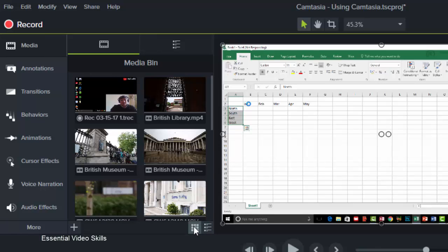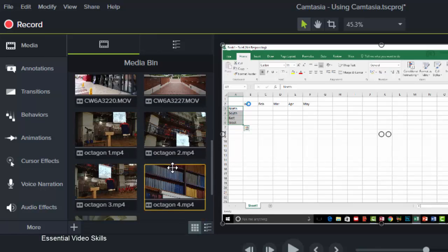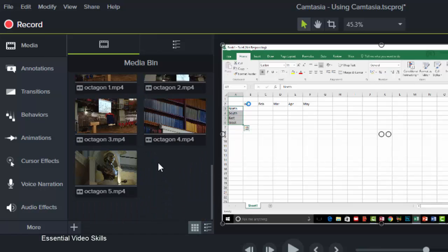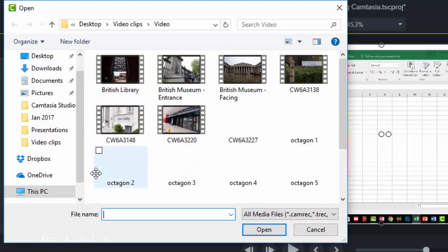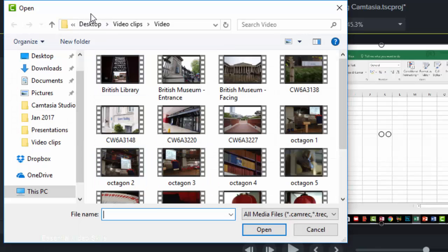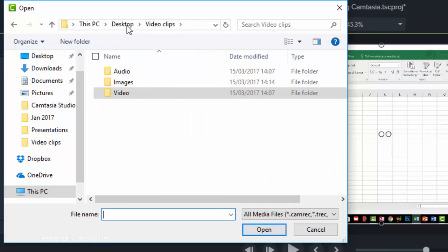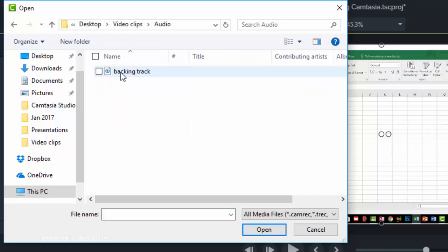Now what if I've got some audio that I want to bring in? Well again I could right-click over here and choose Import Media, or I could go into my File menu and do that there. So let's go back to the video clips, let's choose the audio, there's my backing track.